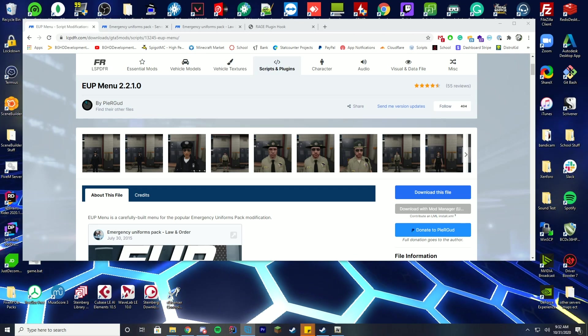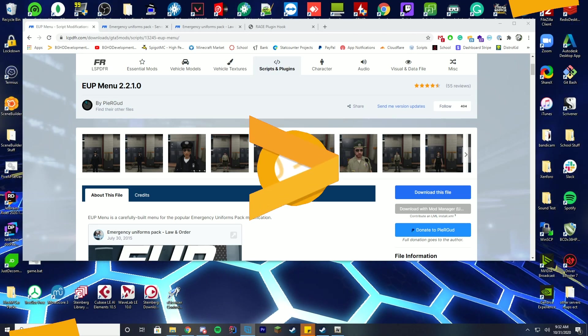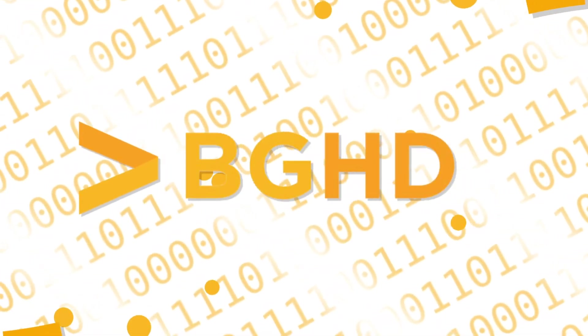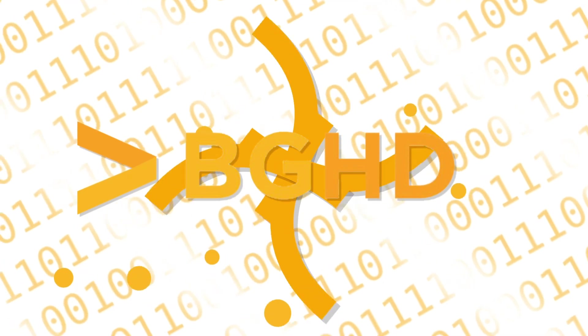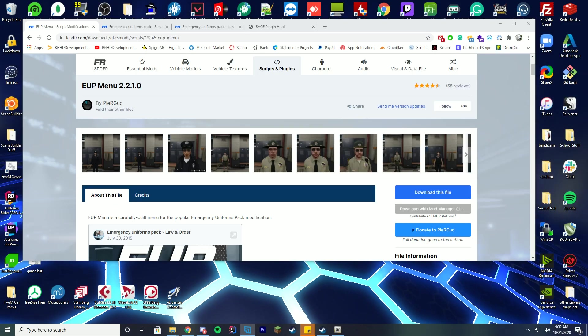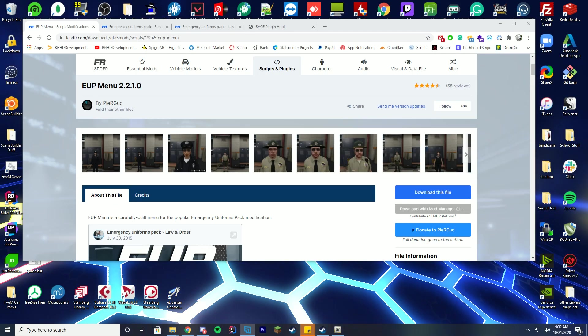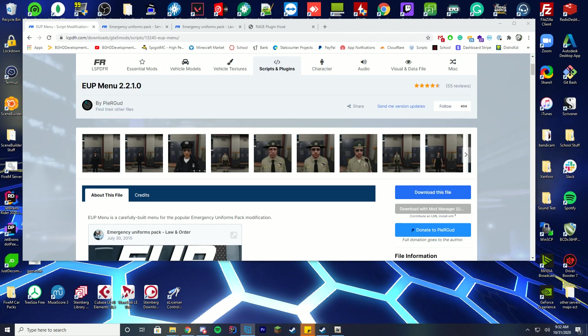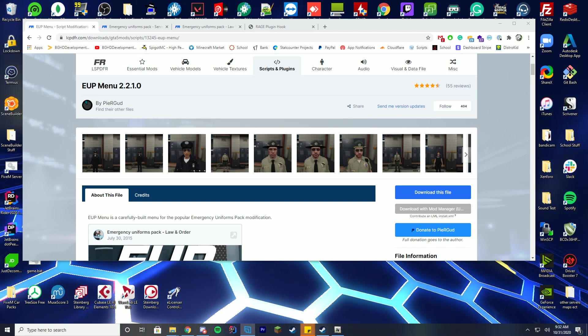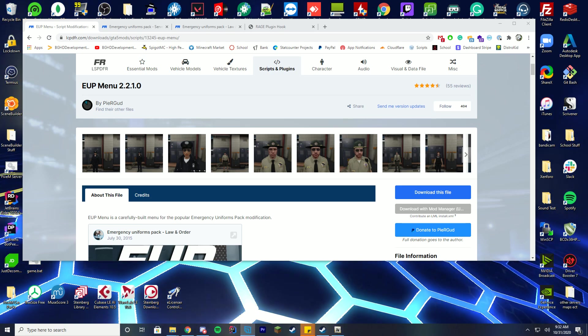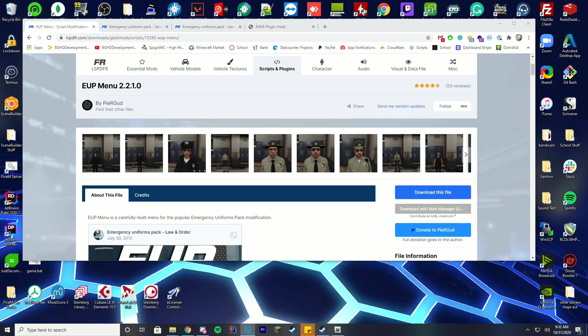Hello everybody and welcome back to a little bit of a different video. This will be our first single player install of EUP. I know a lot of people want the 5M type EUP installs and that is coming as well.